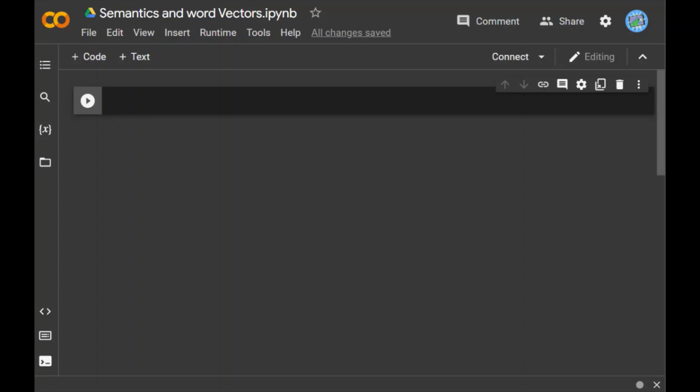Hello guys, in this video we are going to look at semantics and word vectors. We have seen the definition of each of them in the previous videos, but now in this video we'll use both of them for a practical experience.